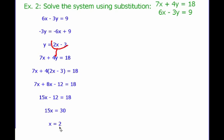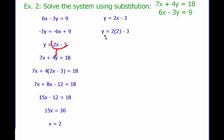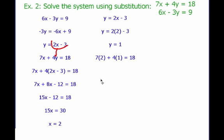I'm going to take this x equals 2 and plug it back in to figure out what y is. So: y equals 2x minus 3, meaning y equals 2 times 2 minus 3, which means y equals 1. So I have x equals 2, y equals 1. Let's test this to make sure it works.